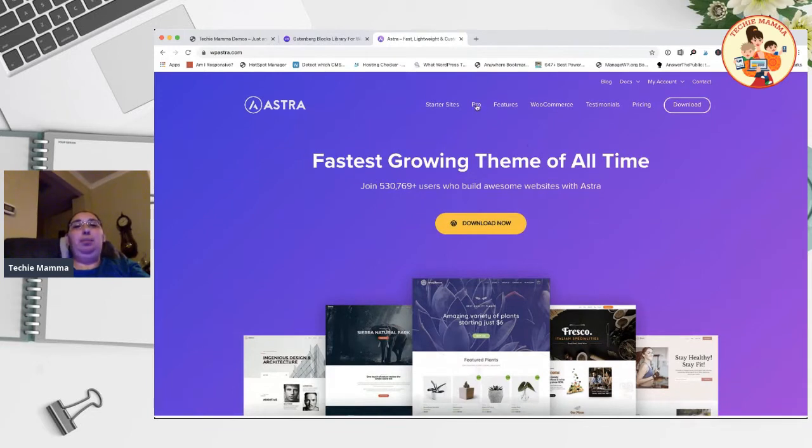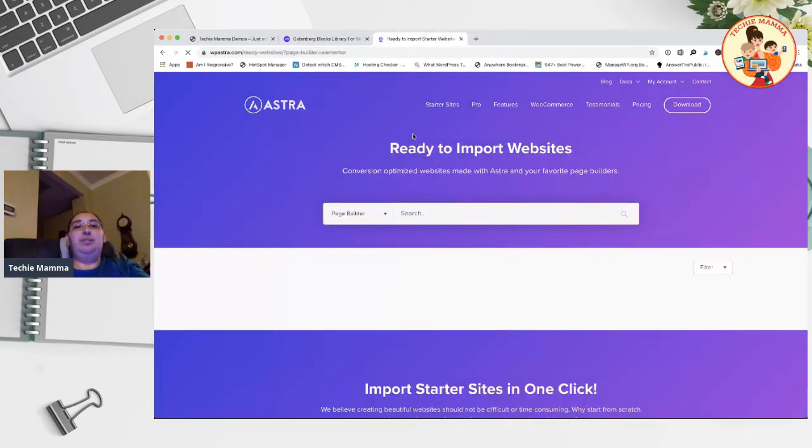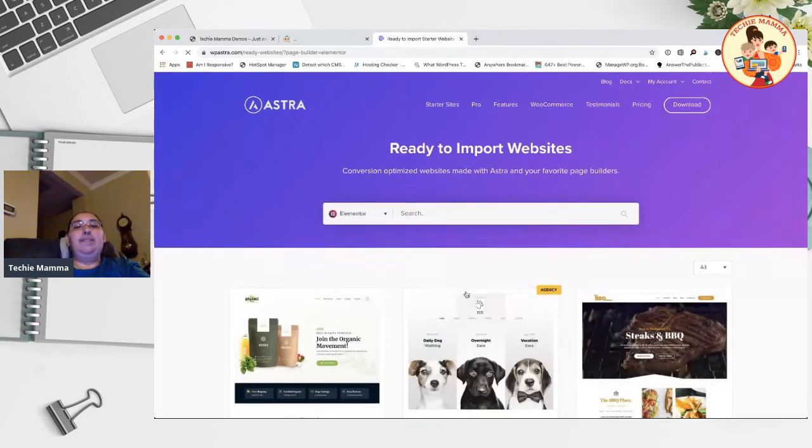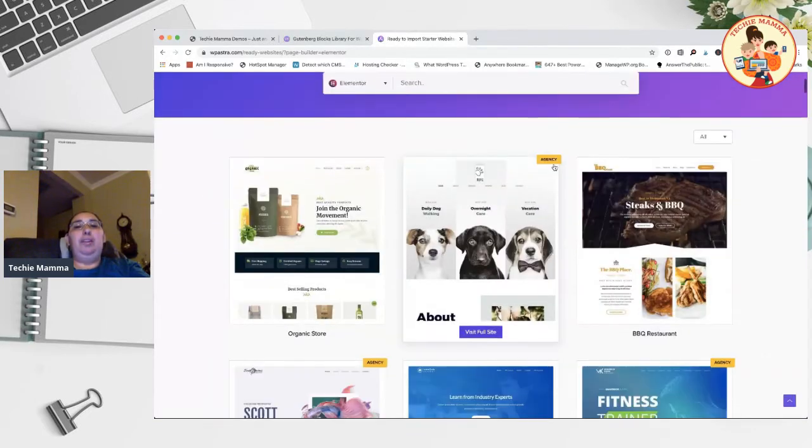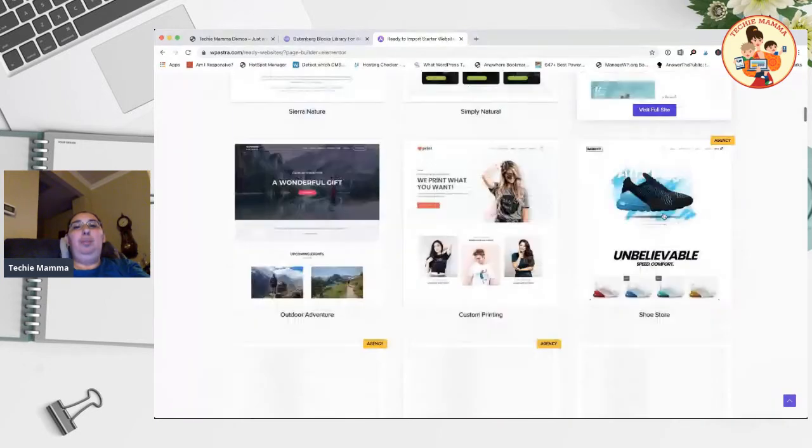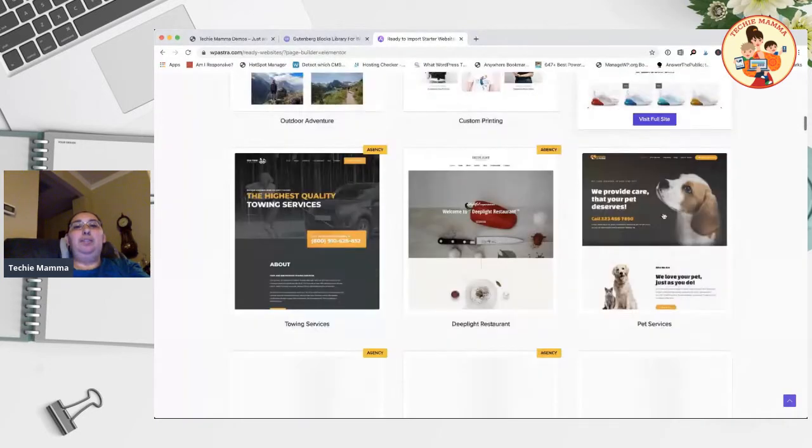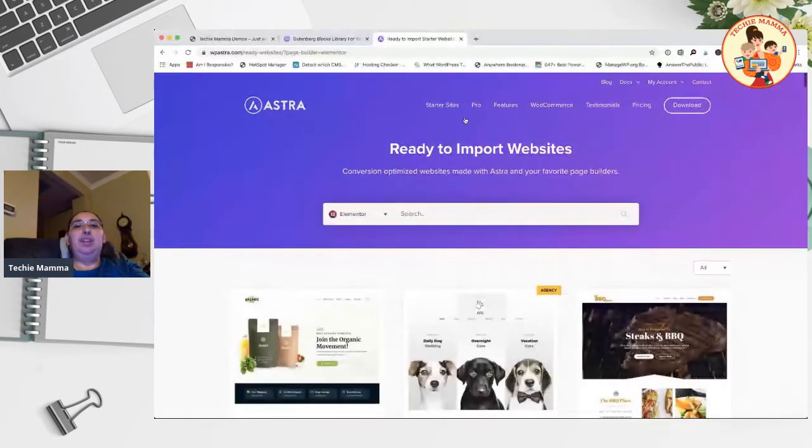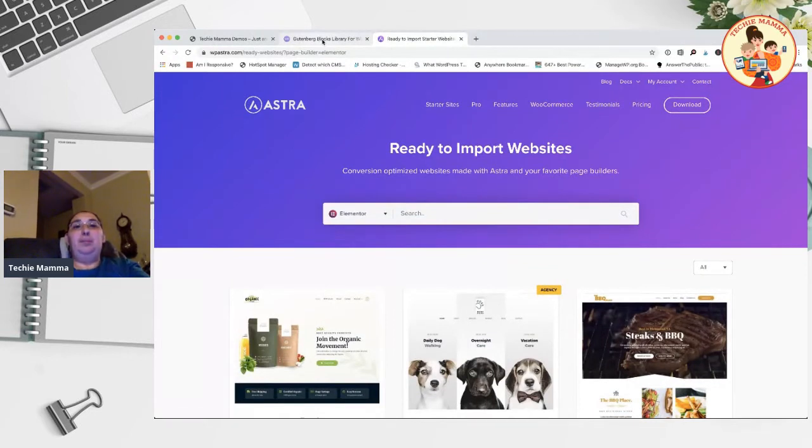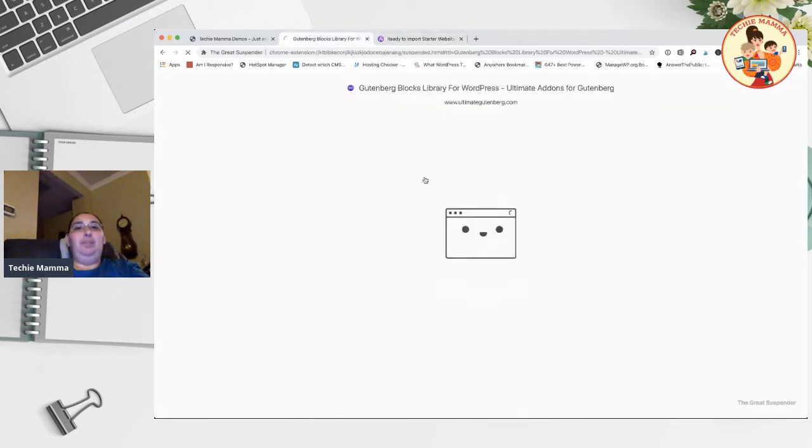Some starter sites require the agency package. If you do hire me, I have access to the agency package and we can set up your site with one of the agency layouts for a great little price.